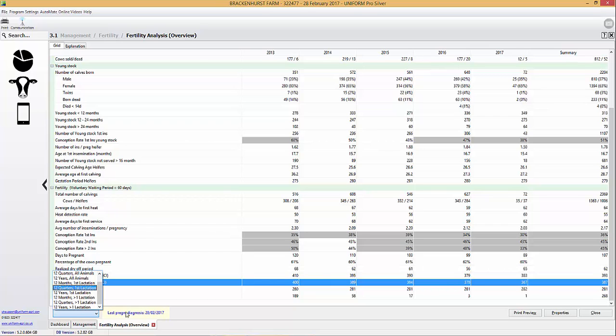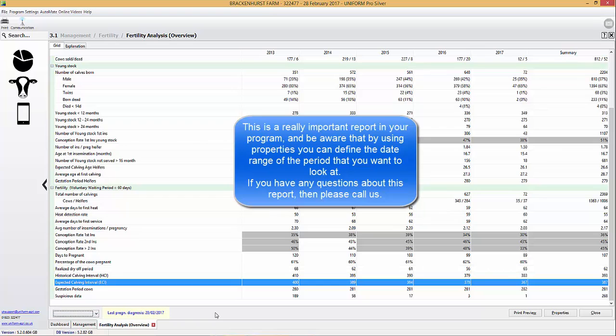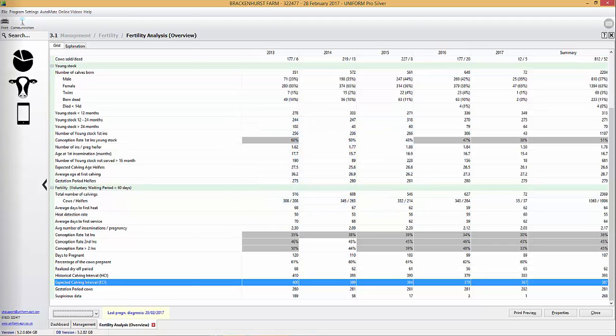I think this is a really important report in your program. Just be aware that using properties you can define the date range, the period that you're actually going to look over. And if you have any questions on it, as ever, please call the help desk and we'll happily take you through it.